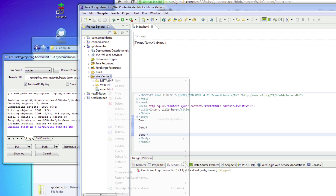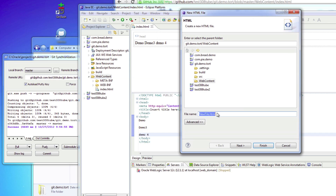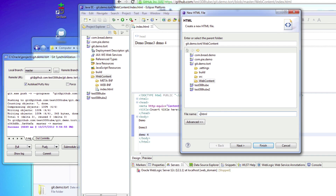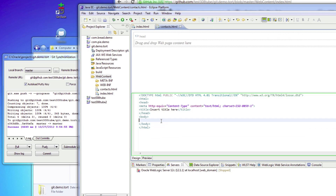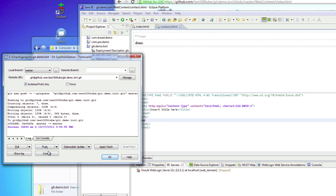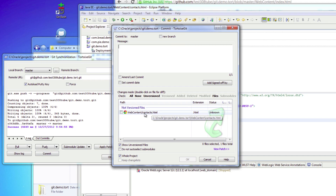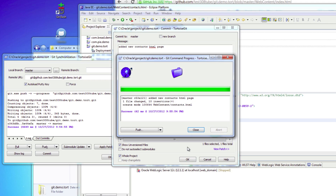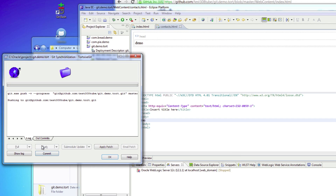Now let's say we want to create a new page. Go ahead and create a new HTML page and name it contacts, then hit save. Back in the TortoiseGit menu, go to commit. It'll notice we have a new contacts.html file that's not version controlled yet. Select it to add it to the staging area and start tracking it, then add a message: 'added new contacts HTML page.' Hit save and close, then do another push.